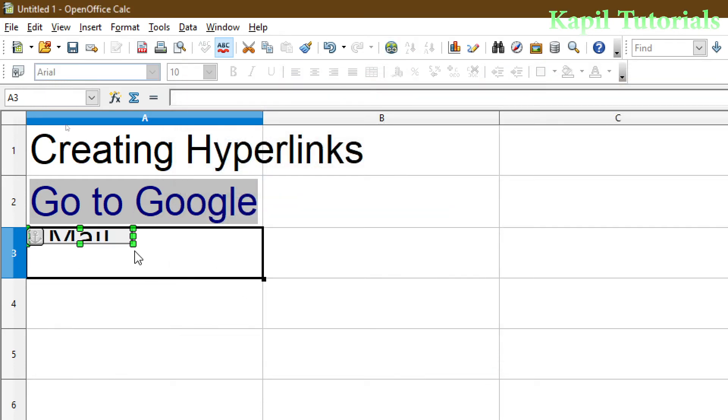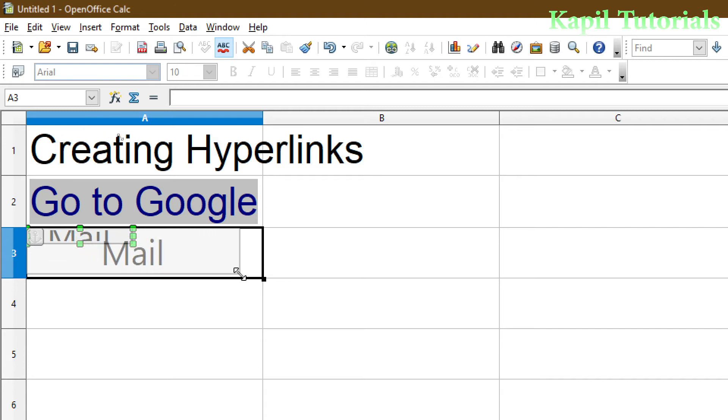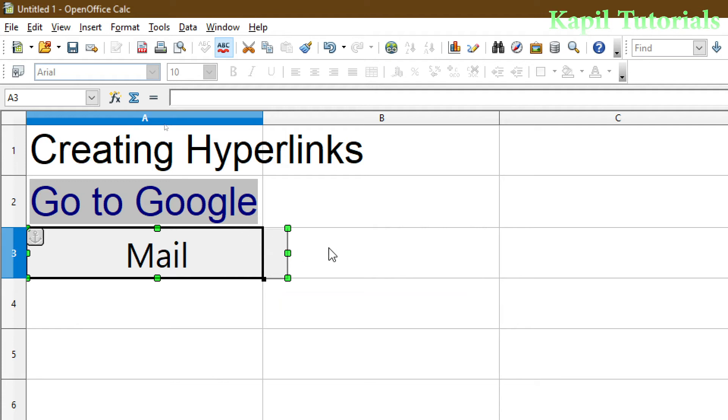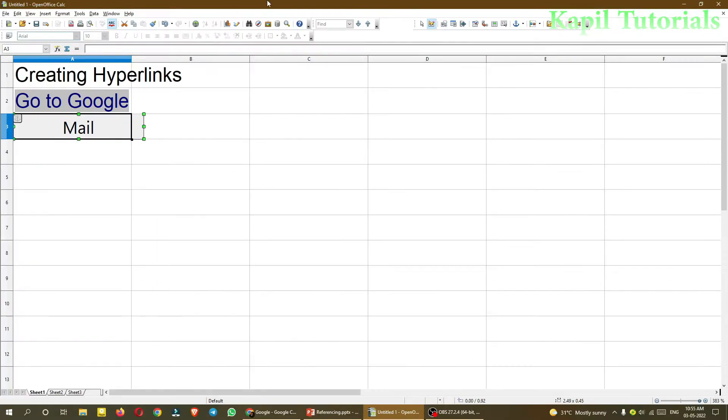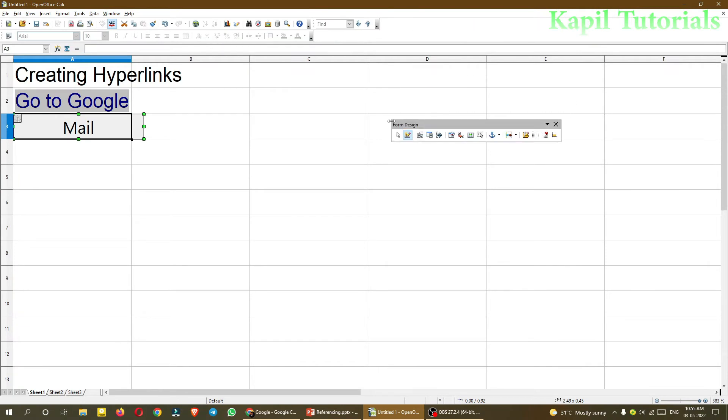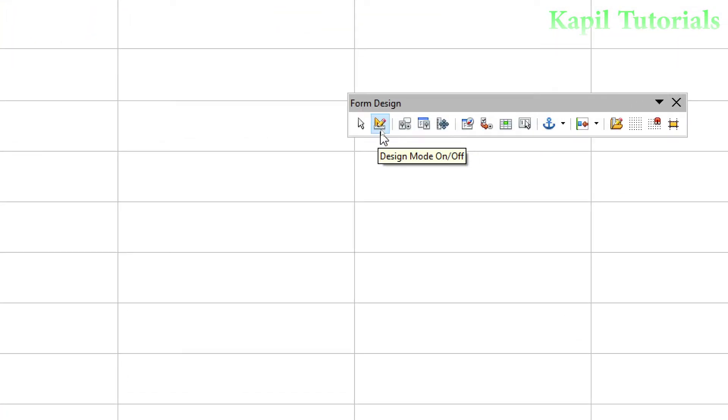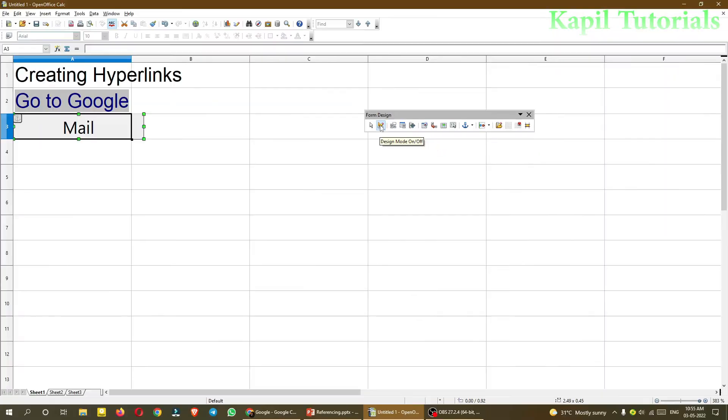But you could see it's showing the green boxes which allows me to increase the size of the button. Now to remove this, I have to just go on this toolbar, Form Design toolbar, and from here I have to off Design Mode. Now it's okay.